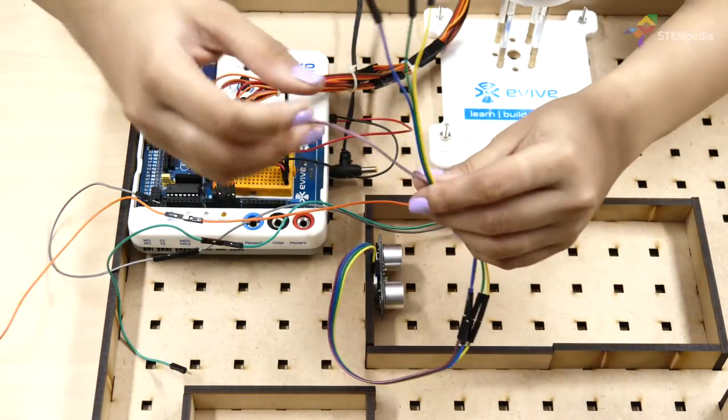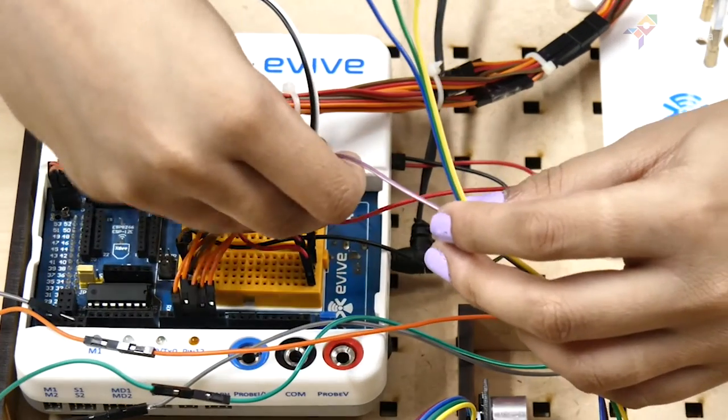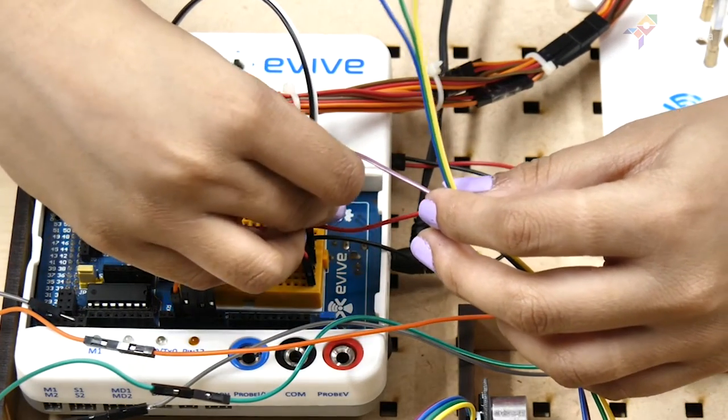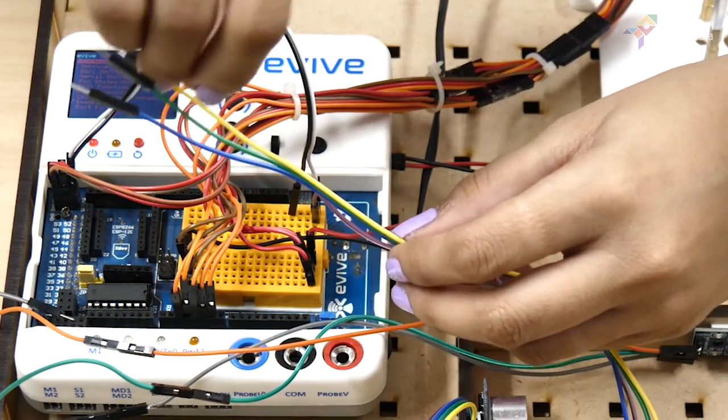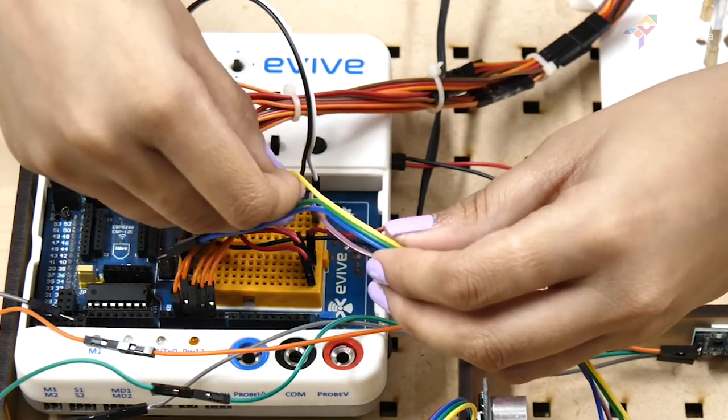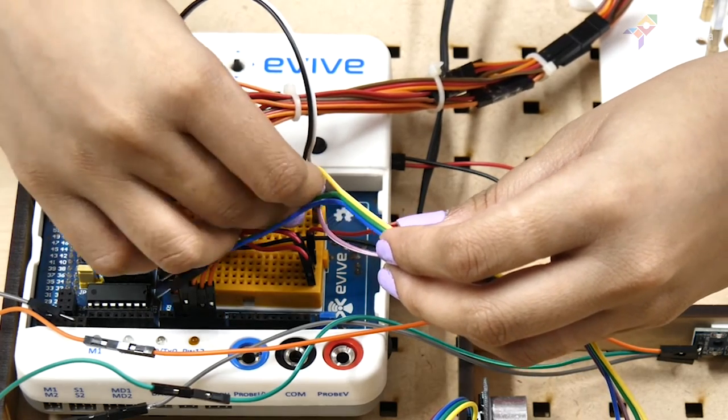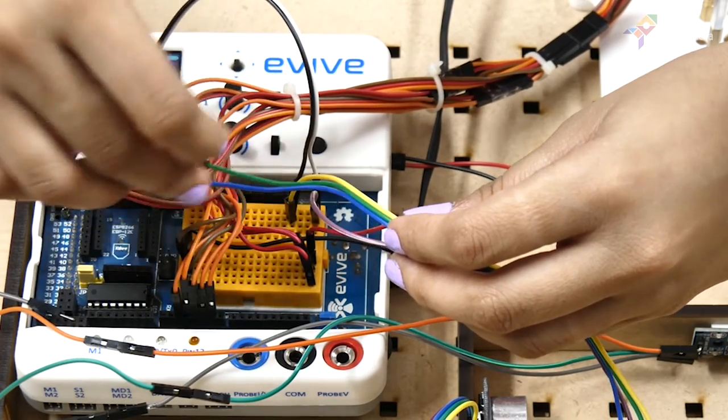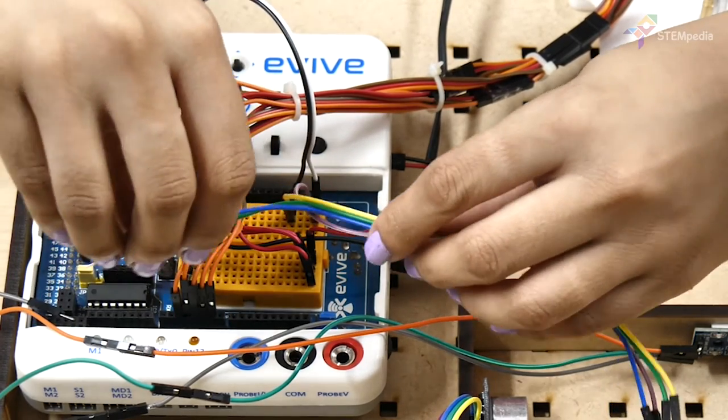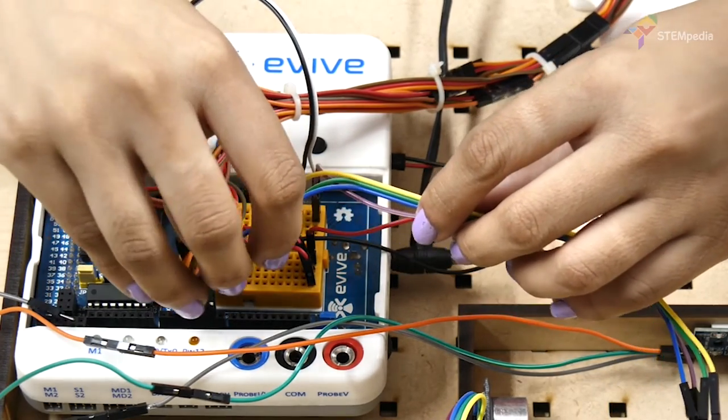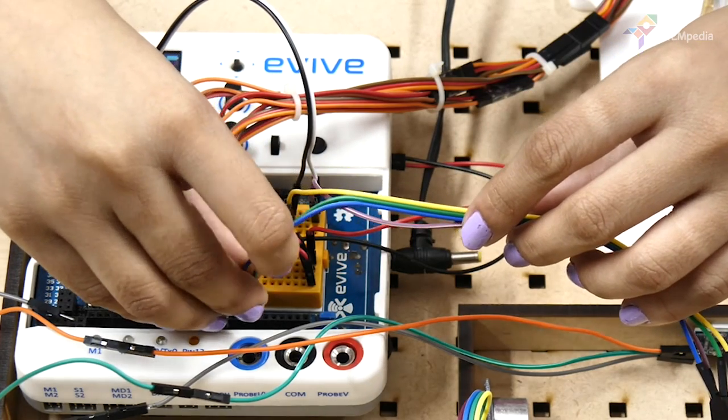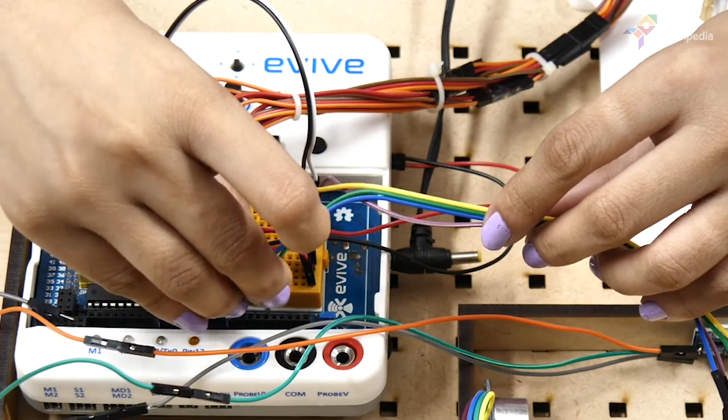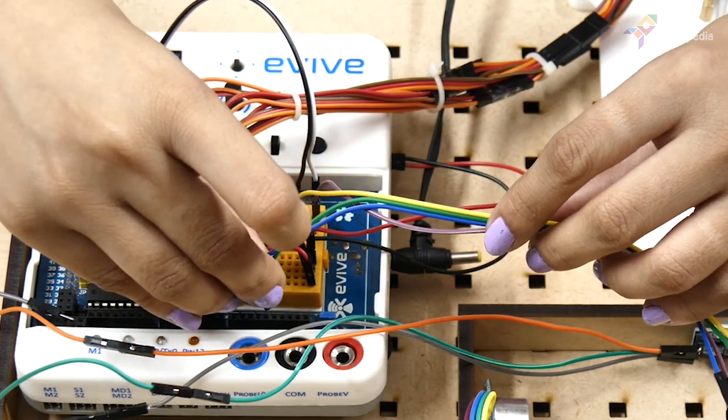Insert the plus 5V and ground pins of the ultrasonic sensor in the same column as that of evive's plus 5V and ground pins. Connect the trigger pin to digital pin 11 and echo pin to digital pin 12.